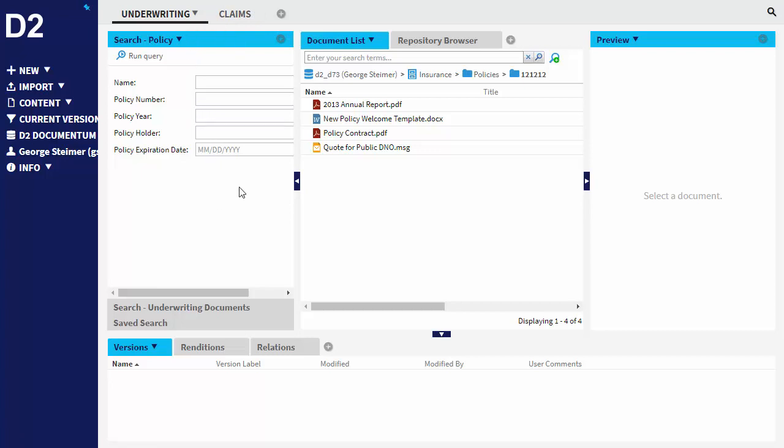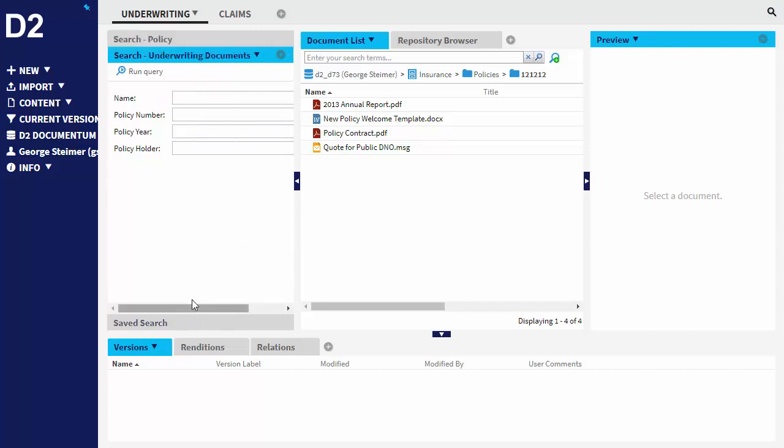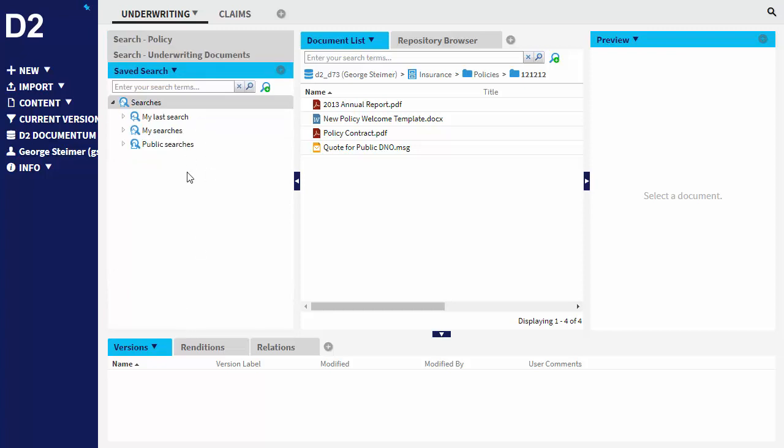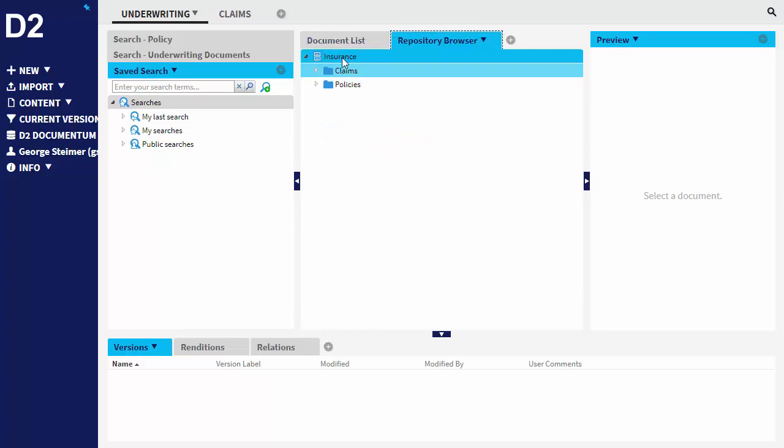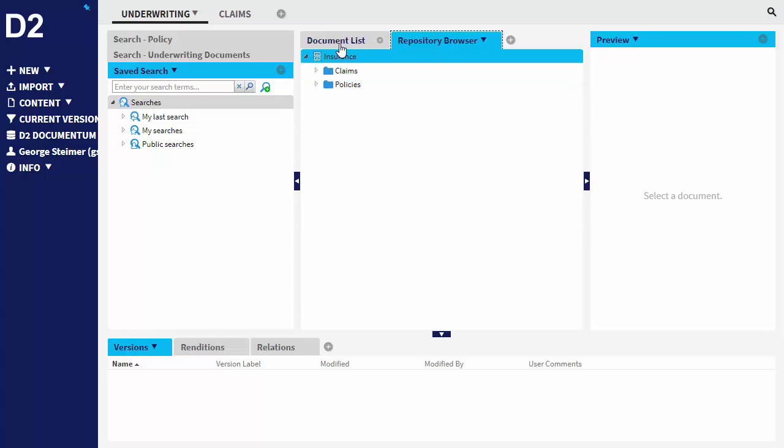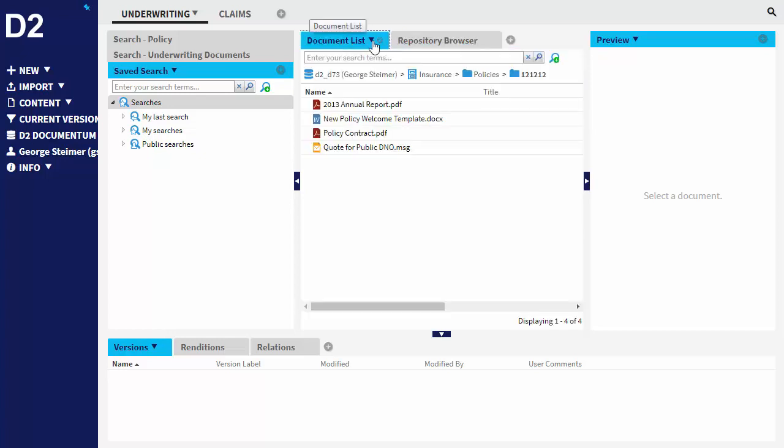And inside the workspace, there's a number of widgets. So we can have things like search widgets. I can see I have a couple configured here. There's a save search widget. Then there's a widget here for working with documents or browsing the repository. And as you can see here, you can narrow down the cabinets that the user can display or that the user can see.